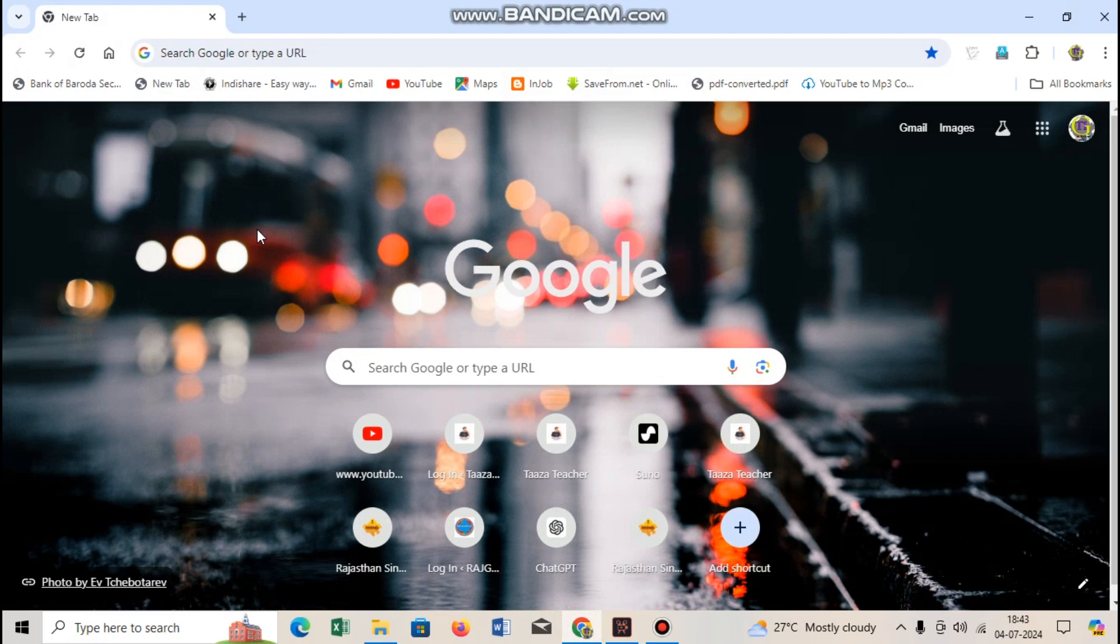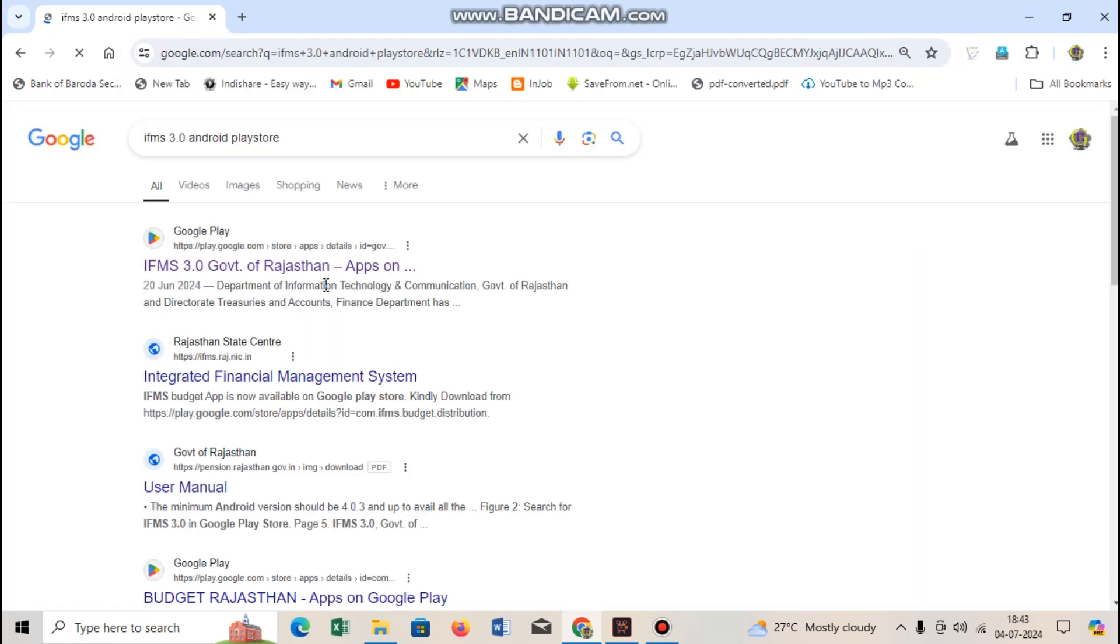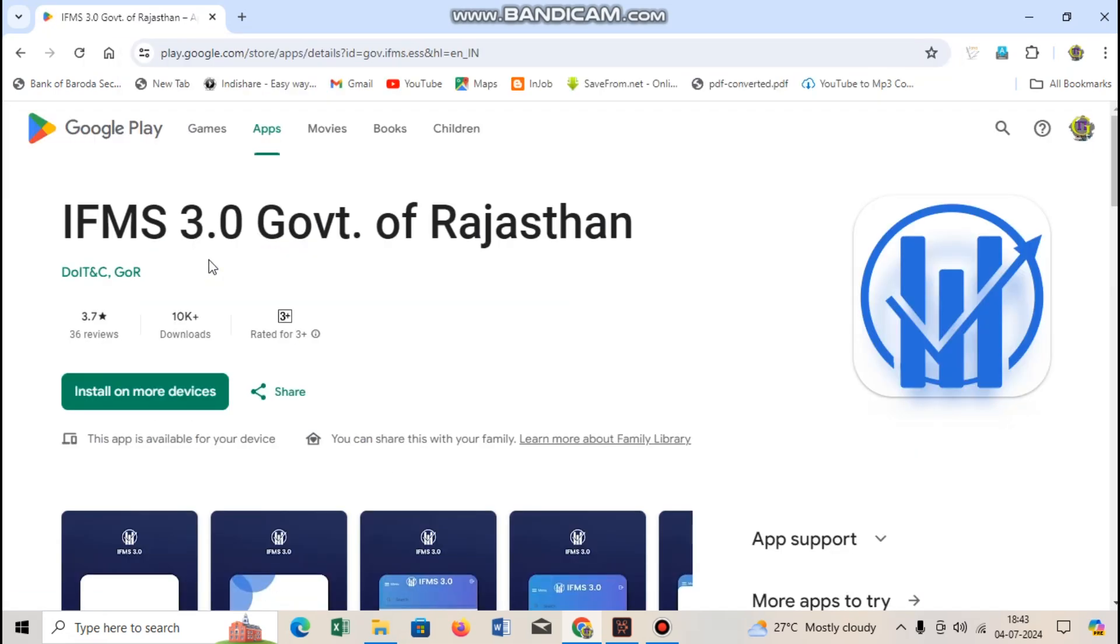Hello friends, welcome to Rajgur YouTube channel. In today's video we will see IFMS 3.0 which is available on Android and Play Store. Here you can see IFMS 3.0 Government of Rajasthan.